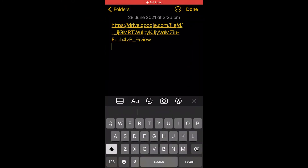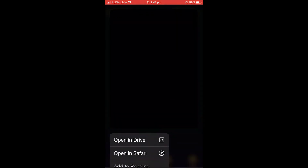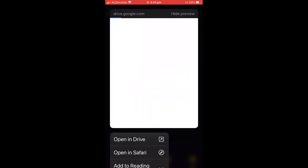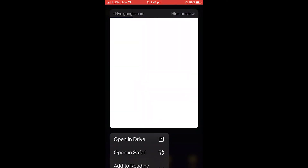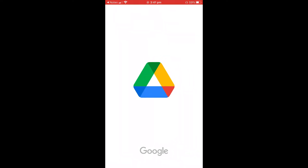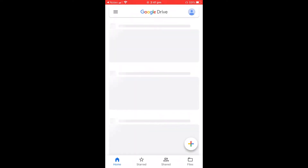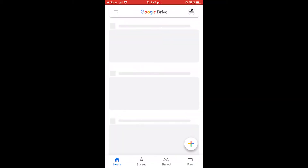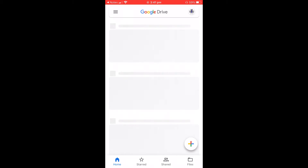First things first, you're going to need to go to the Google Drive link that I'll have in the description. Click on it and it'll take you to either open it in Safari or in the Google Drive app if you have it installed. It'll be pretty similar either way, so just click on the link and it'll take you to the Google Drive app.